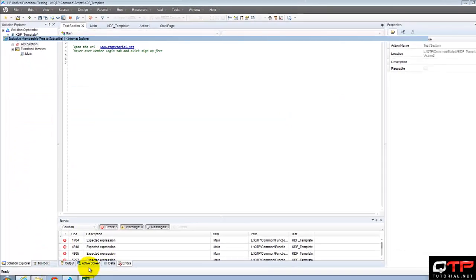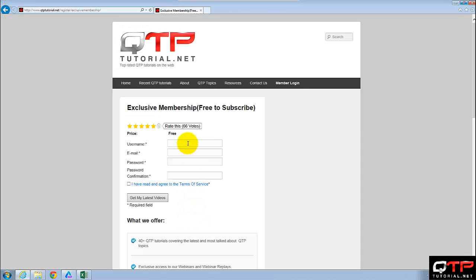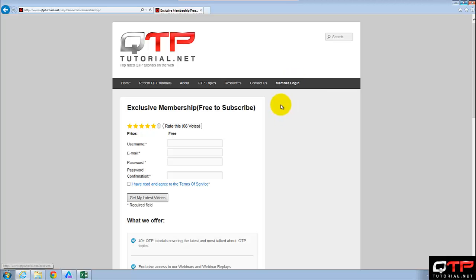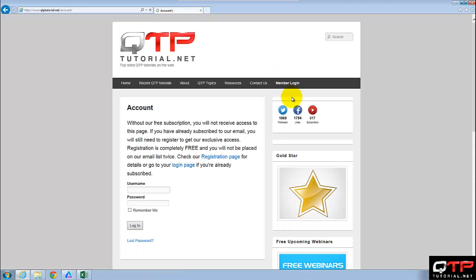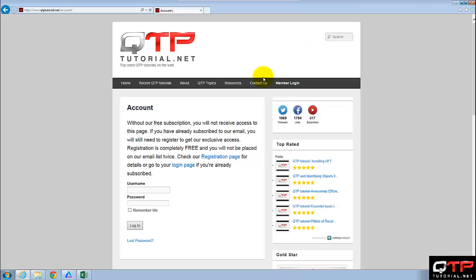So next step. And I apologize, I should have clicked my account. I don't want to register, I want to log in. Click my account.